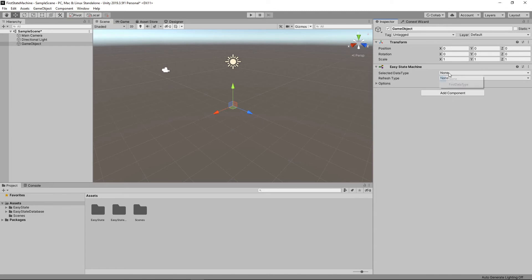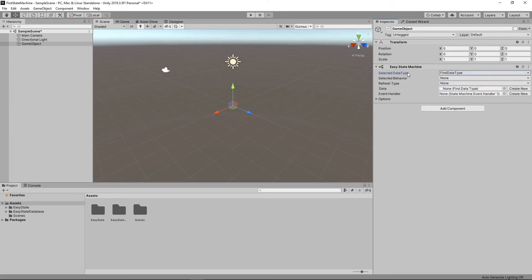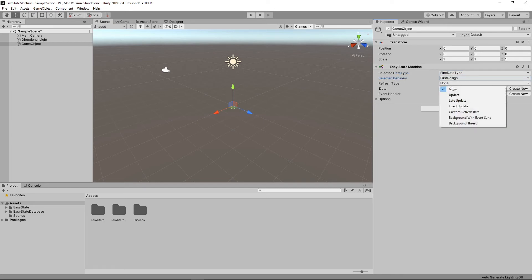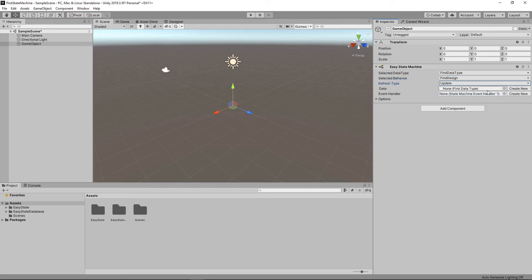Now I'm going to select first data type as the data type. That's the one we just created. And then I'll select first design as the behavior. I'm going to set the refresh type to update. That's the built-in unity update method.